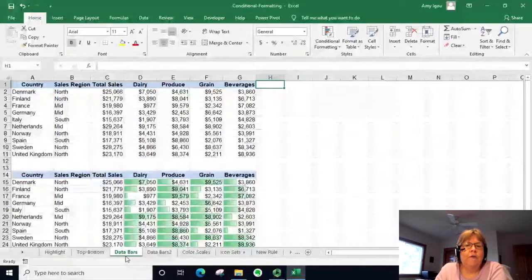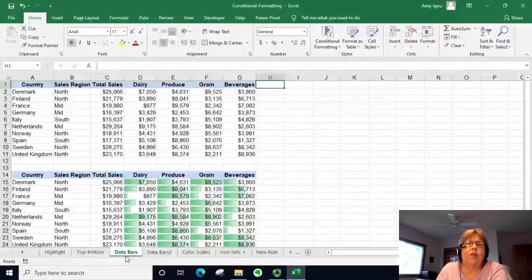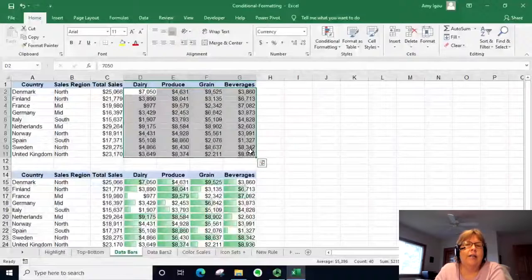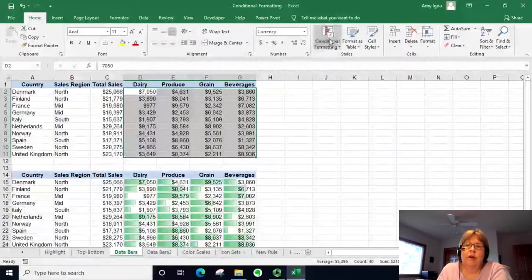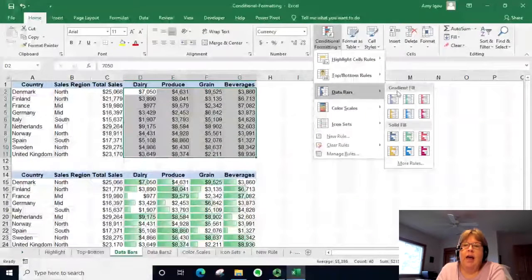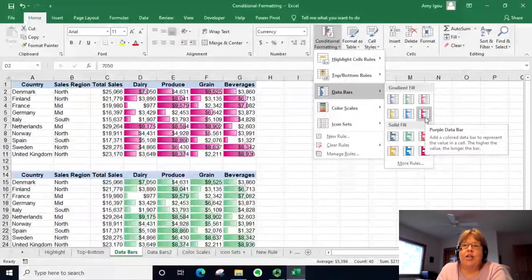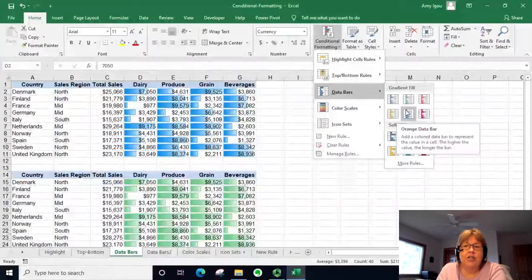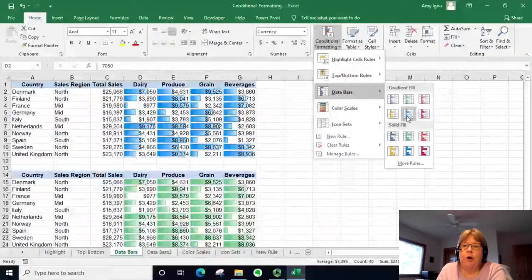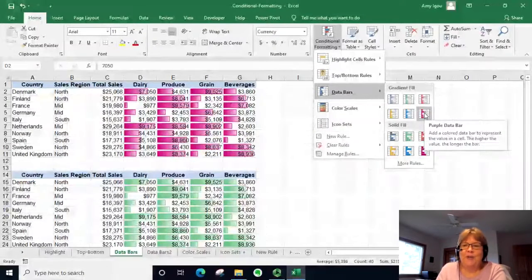The next one is actually a great quick visualization to compare data without having to look at the numbers in detail. Highlight the data, go to Conditional Formatting, and select Data Bars. There are several options including solid fill and gradient fill. Down below we're showing a gradient fill of green, but I'm going to select pink just to be different today.